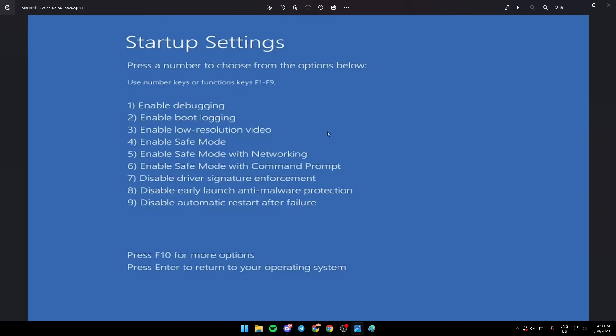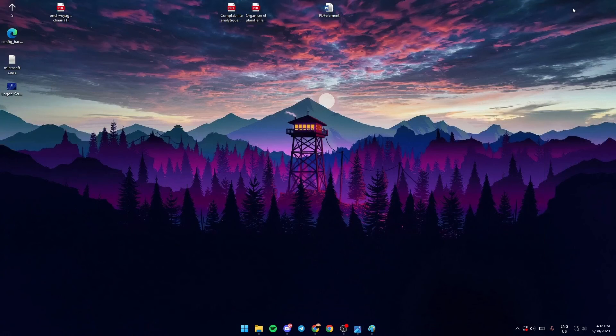The button you need to choose is the fifth option, and to trigger it you need to press F5. Once you press F5, your PC is going to restart into safe mode, and you're going to be logged in.